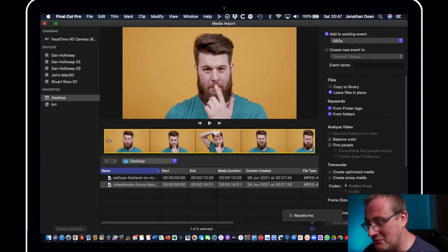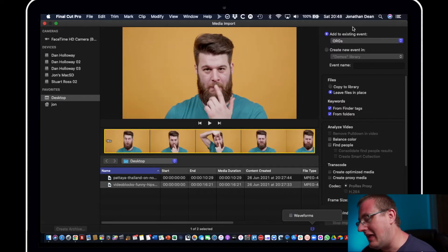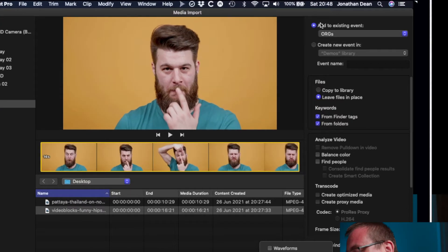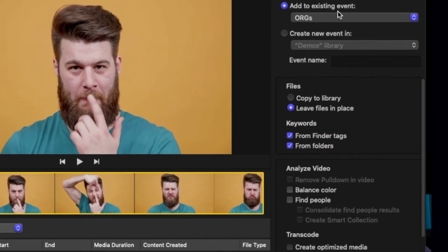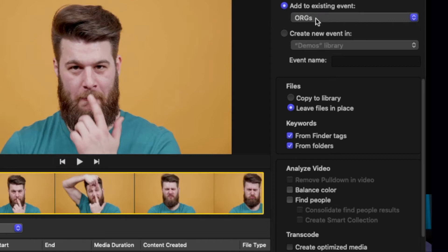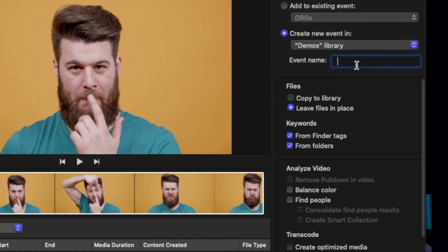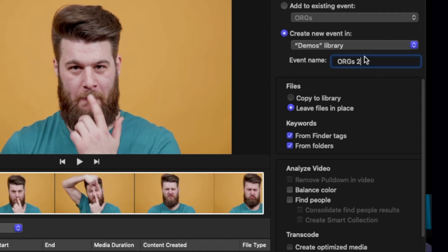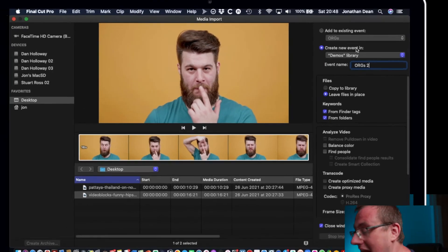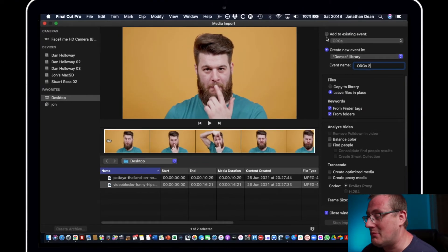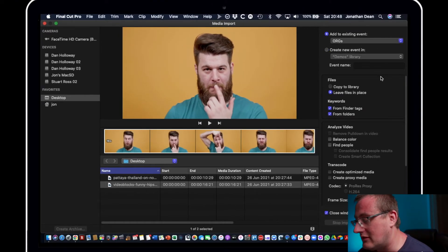Now in this particular clip there isn't any audio, but if there was audio we would be seeing it there. I'm just going to turn that off though. And then this button here is basically asking you what event folder do you want to put it in. So I've already set up my orgs folder, but if we wanted to create a new folder we could call it orgs 2 or something like that, and it would go into there. And it's going into our demos library which is the one I'm currently in. For now I'll just go back though and put it in our orgs folder because I've already created that.